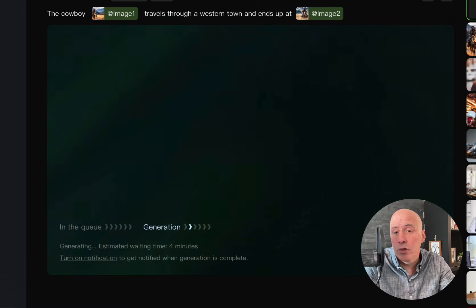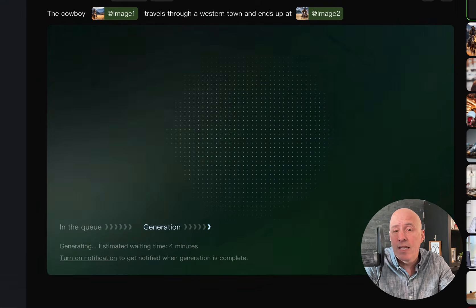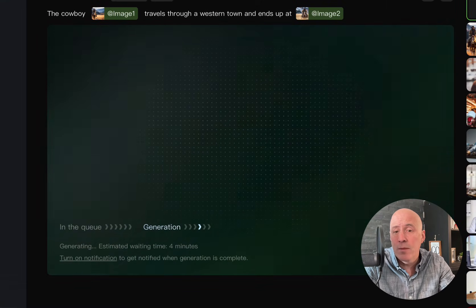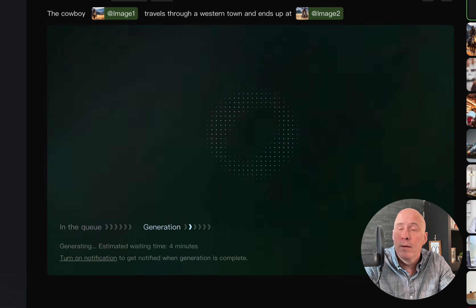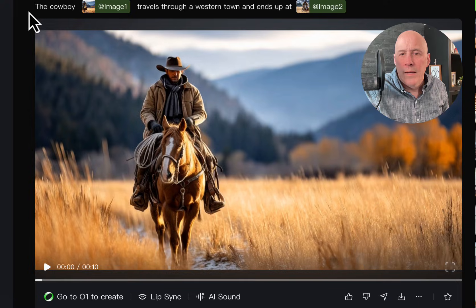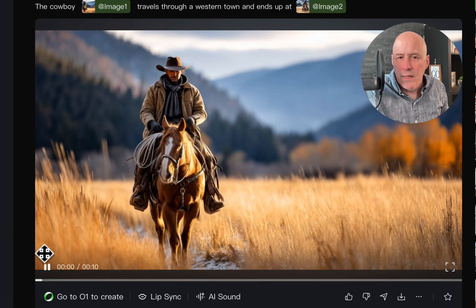So, ten seconds should be about four minutes, which I would say their estimated waiting time is rather accurate. Okay, here it is. This is the longer version. Let's take a look.